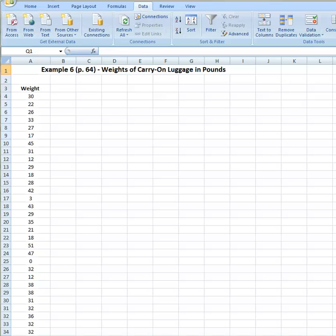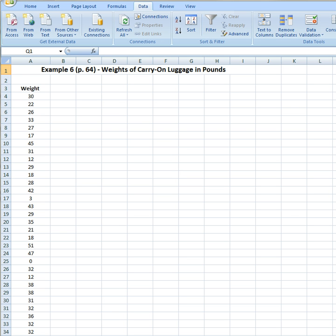Hello, everybody. In this tutorial, we are going to learn how to do a stem and leaf plot in Excel. This is actually going to correspond to your chapter 2, chapter review problem 8a, where you're going to be asked to do a stem and leaf plot. We're going to be looking at the data from example 6 on page 64. I'm assuming that you've already read up and you know what a stem and leaf is. I'm going to show you how to create it, and then once we create it in Excel, I'm going to show you how to cut and paste it into Word.